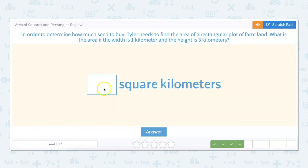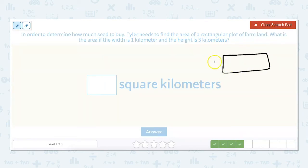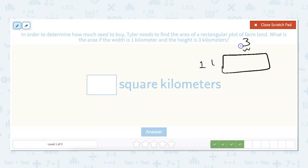In order to determine how much seed to buy, Tyler needs to find the area of a rectangular plot of farmland. What is the area if the width is one kilometer and the height is three kilometers? This is a rectangle so our sides are not the same length, and we find our area with length times width: one times three equals three square kilometers.